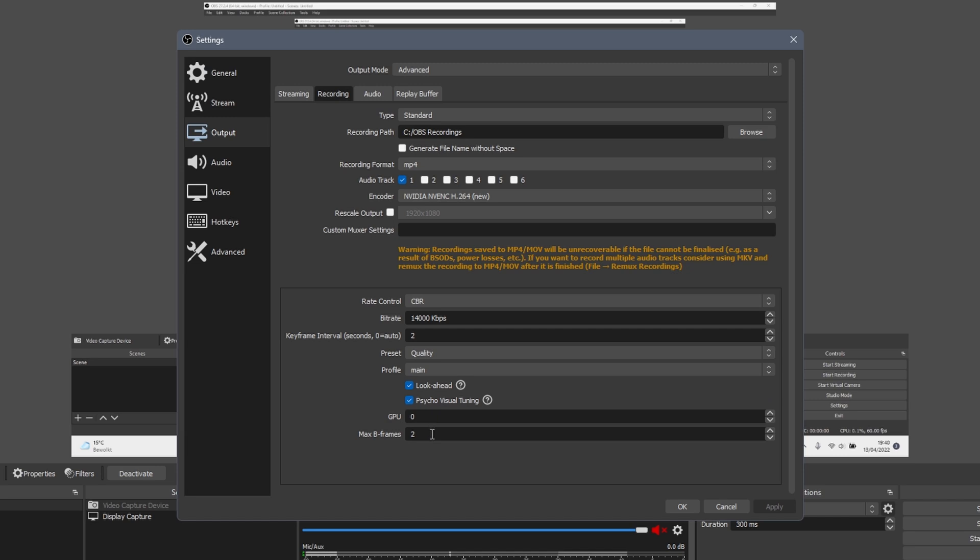The final setting to change in this screen is the max b-frame setting. Set it to 2. After that, click on apply and ok.